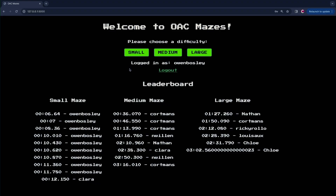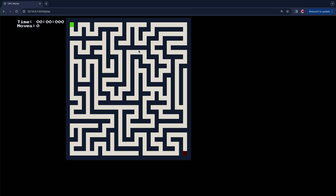So our project randomly generates mazes for users to solve, and I'll demonstrate here as these guys talk about it. Using Python, we use a recursive backtracking algorithm to create the maze itself. Each time a user visits one of the difficulties, it automatically generates it.